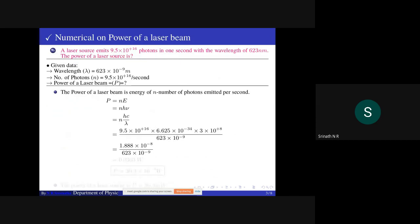Now we go over a numerical on power of a laser beam. A laser source emits 9.5×10¹⁶ photons in one second with a wavelength of 623 nanometers. The power of the laser source is to be calculated.